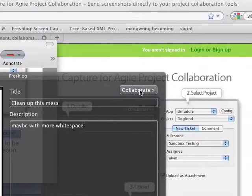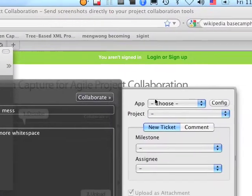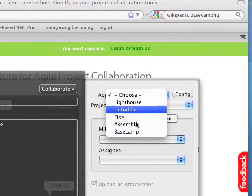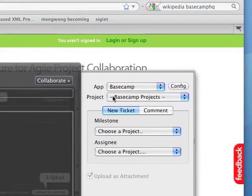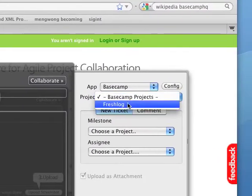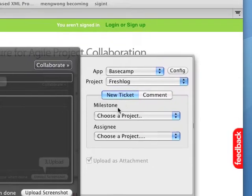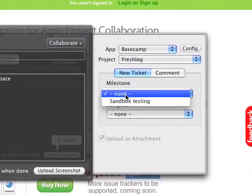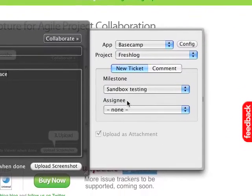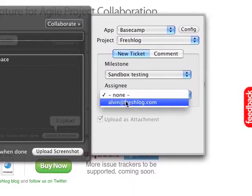So I just hit the Collaborate button and I choose Basecamp. My projects will load. My milestones and my assignees will load. In this case, I just have one each.